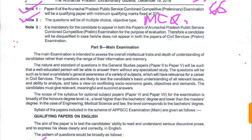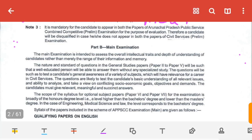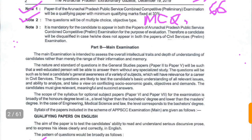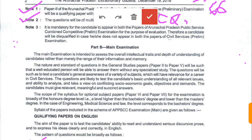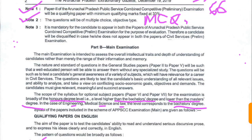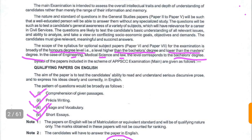The honors degree level means a level higher than a bachelor's degree and lower than a master's degree — this applies to the optional syllabus. In the case of engineering, medical science, or law, the level corresponds to the bachelor's degree. You also have to appear for a qualifying paper in English.